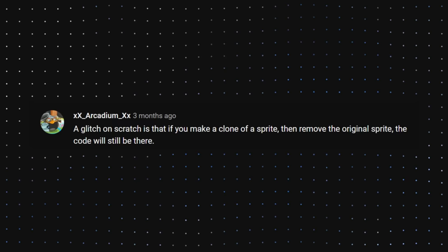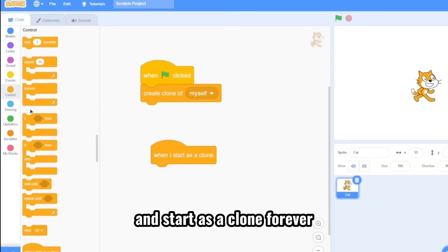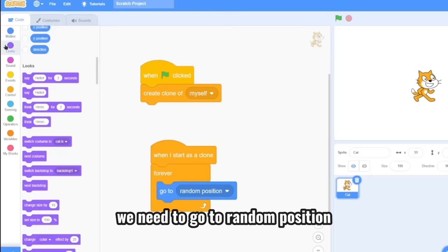xx underscore arcadium underscore xx. The glitch on Scratch is that if you make a clone of a sprite, then remove the original sprite, this code will still be there. So we are testing this with Scratch cat. So when green flag click, create a clone and start as a clone forever. We need to go to random position and change our color effect by 25 just for the aesthetics.